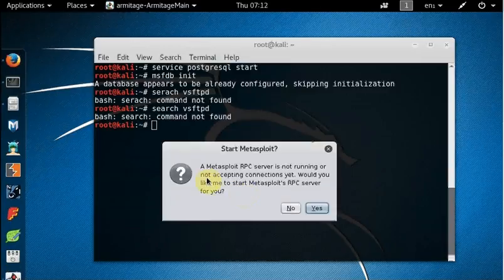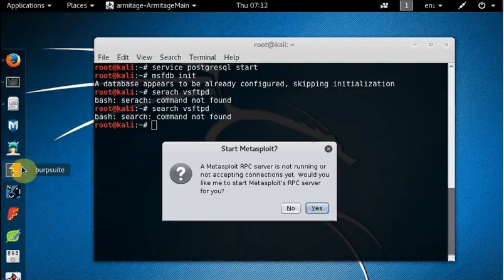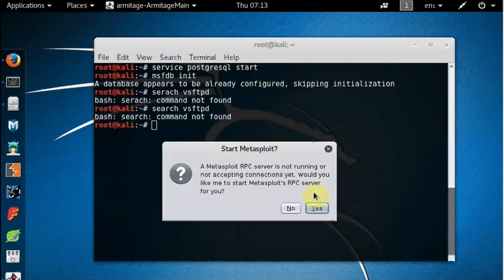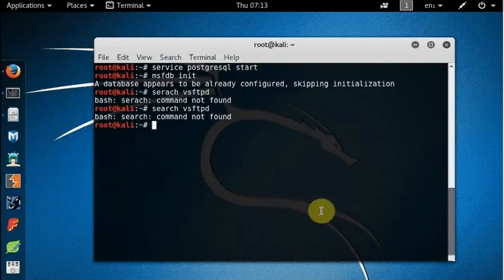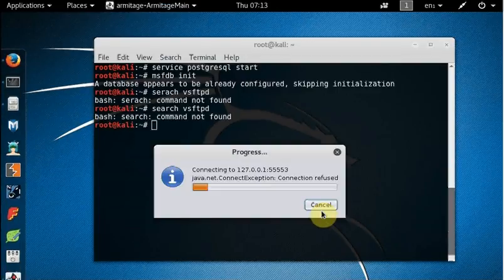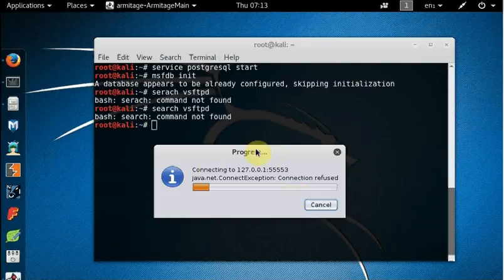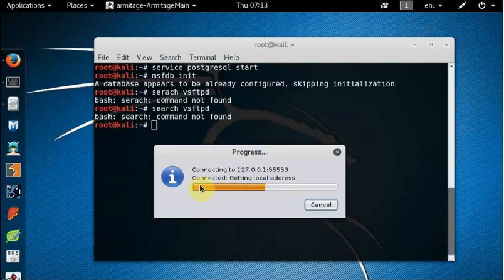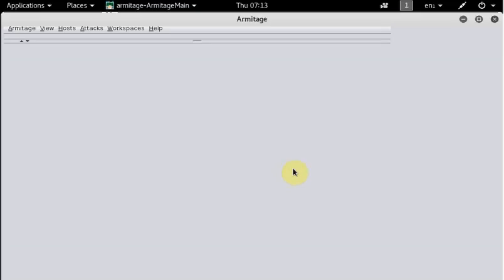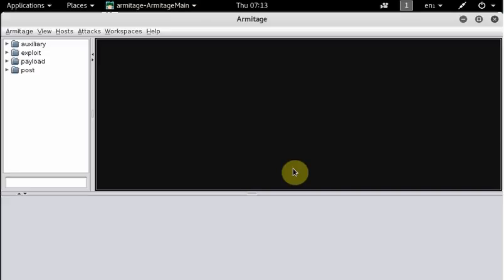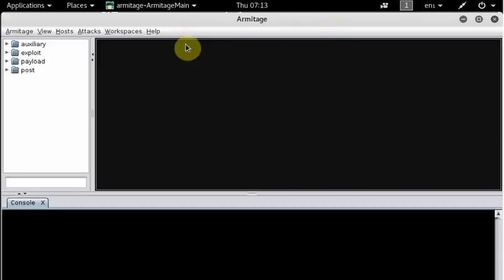We click 'Connect' and Armitage will try to connect to Metasploit. Very quickly you will see an error message: 'A Metasploit RPC server is not running.' It will ask if you want the program to run it — just say yes. It will continue trying to connect and you may see 'connection refused' a few times — just ignore it. When Armitage runs successfully, you will see a screen with the main interface.